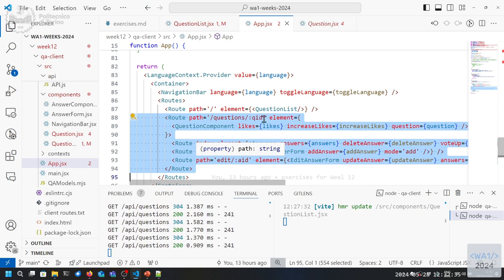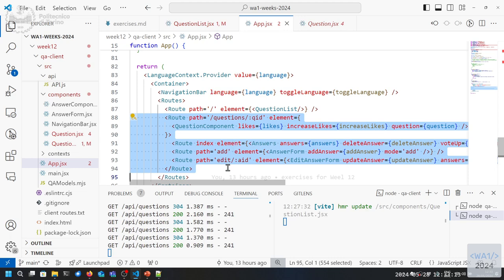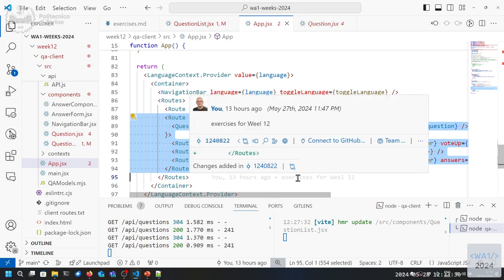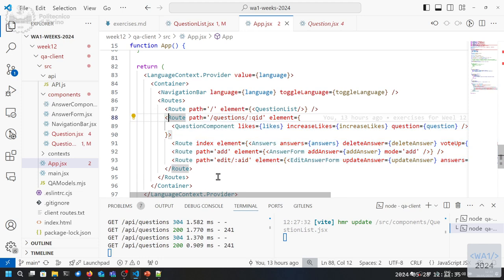We could take all these routes and put them in a second component that has the answer state plus the routes. We could render a component matching question slash asterisk, and that component will have its own routes again plus a local state. In general, for a big application it's better to have a portion of the application with its own state and its own routes. For this case we could do everything here in App if we want, just for simplicity.